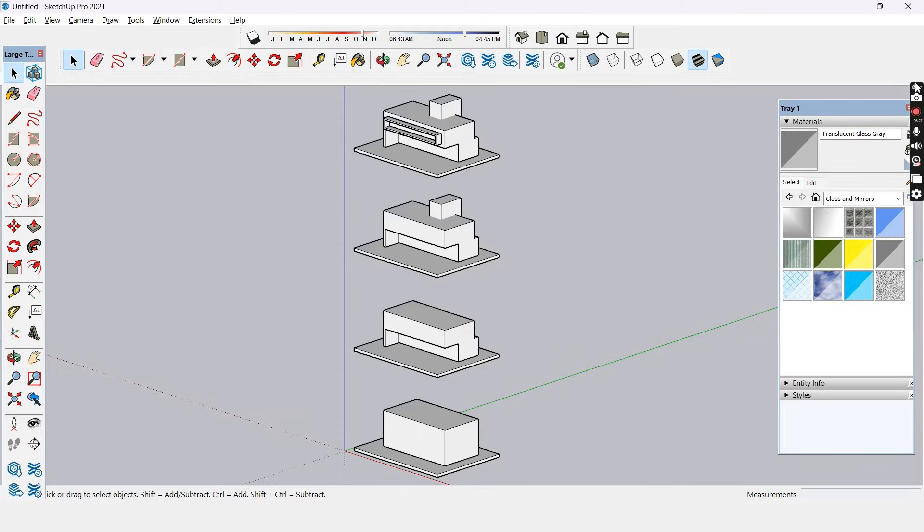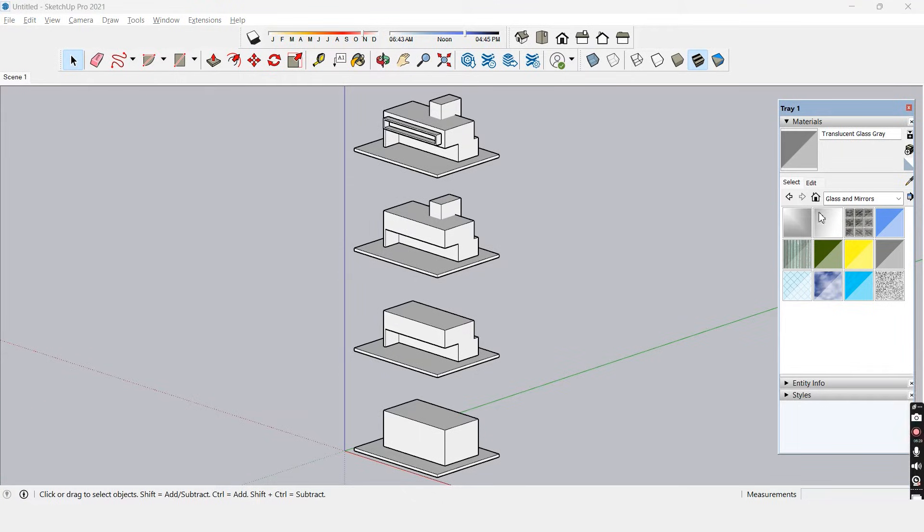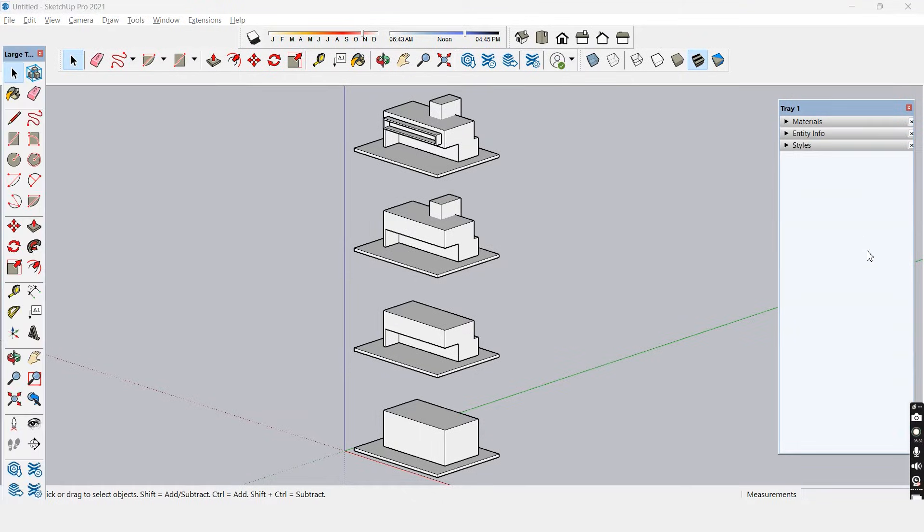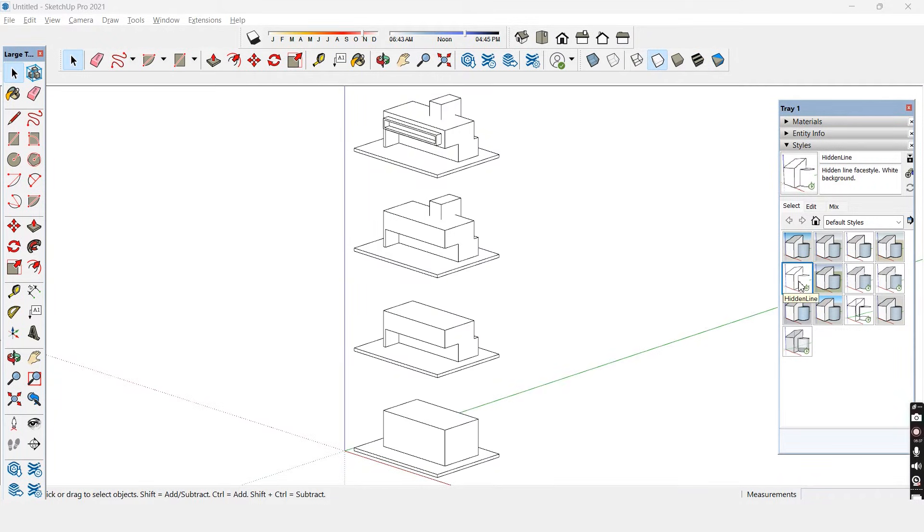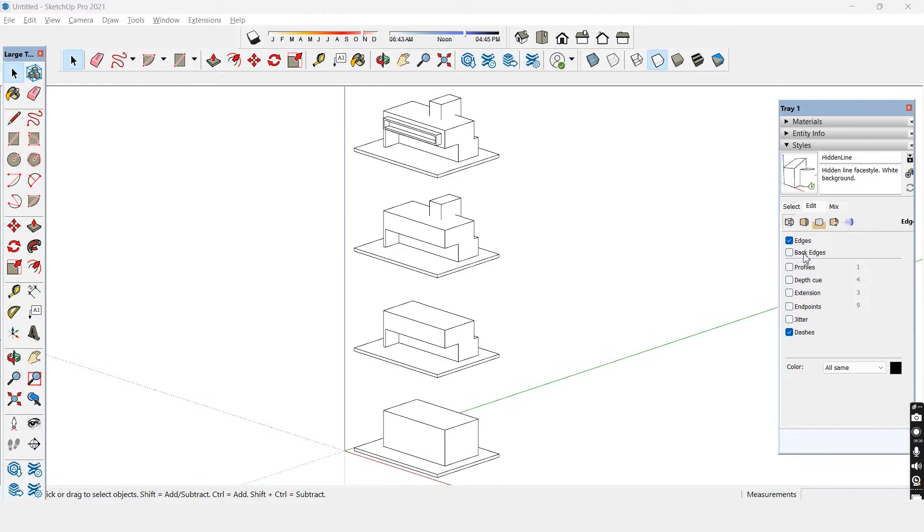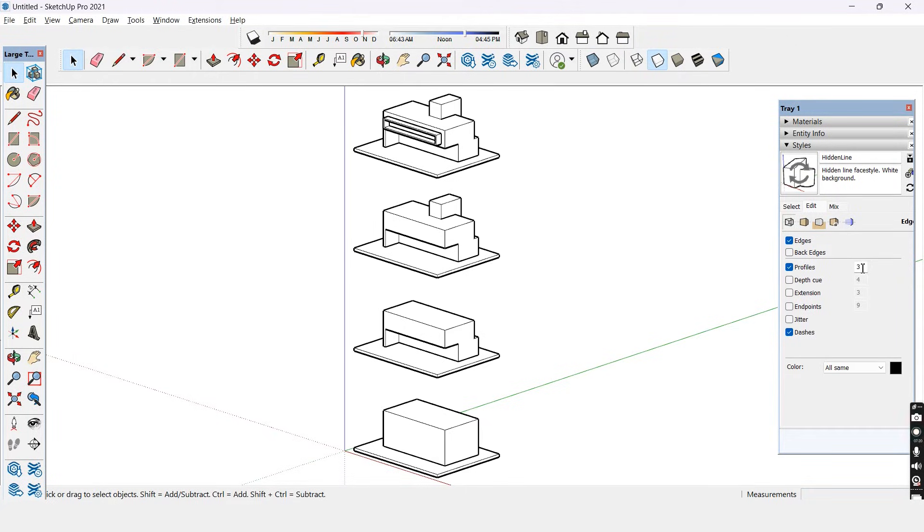We now have to change the styles of this model. For that we need to go into styles and choose hidden layers. We also need to make small adjustments with this view so let's go to edit and turn on profiles. Let's increase the profiles to 3 so that it's visible when we export the image.